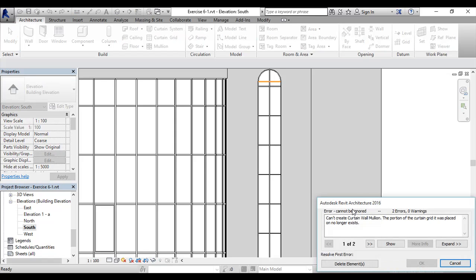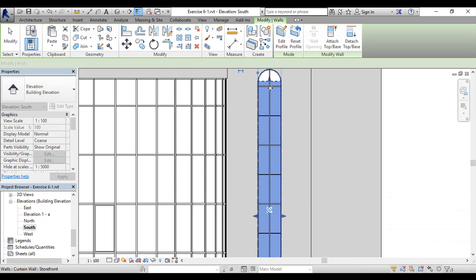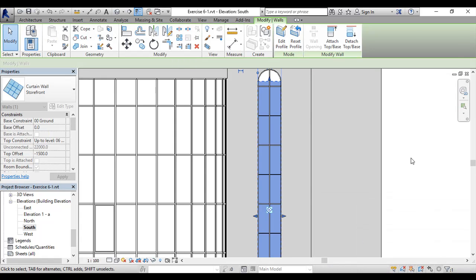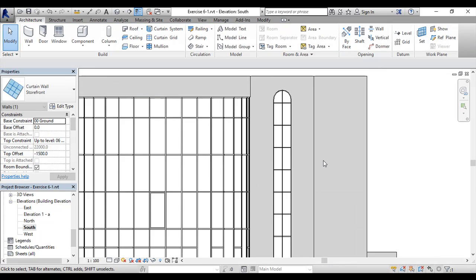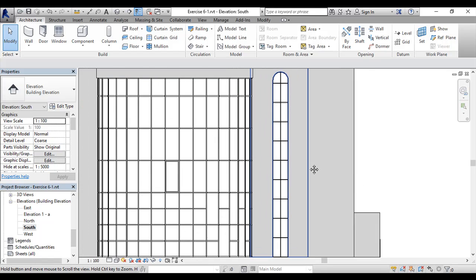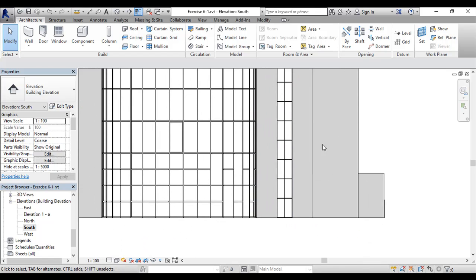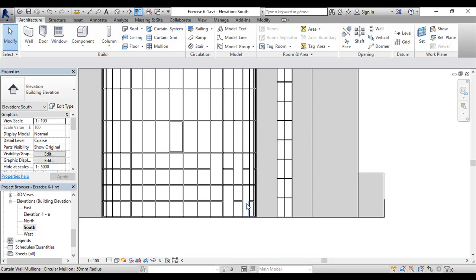There is an error, but it actually highlights this mullion and says 'Cannot create a curtain wall mullion. This curtain grid it was placed on no longer exists, so delete the element.' It's not a big deal. And as you can see now, it fits 100%. Now, what about the lines of the storefront and the exterior glazing that we added earlier?